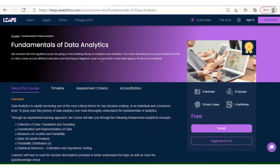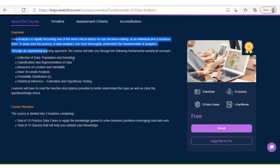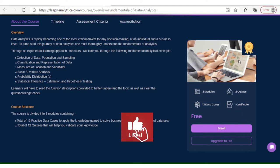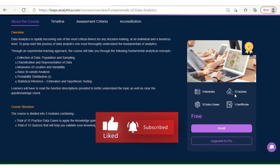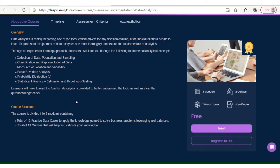Fundamentals of Data Analytics. What do you learn? In the overview, you can find what's included once you complete that particular module: three modules, 12 quizzes, 13 data cases like live data practice, and one certificate. You have to click on Enroll, add your email ID, and proceed.